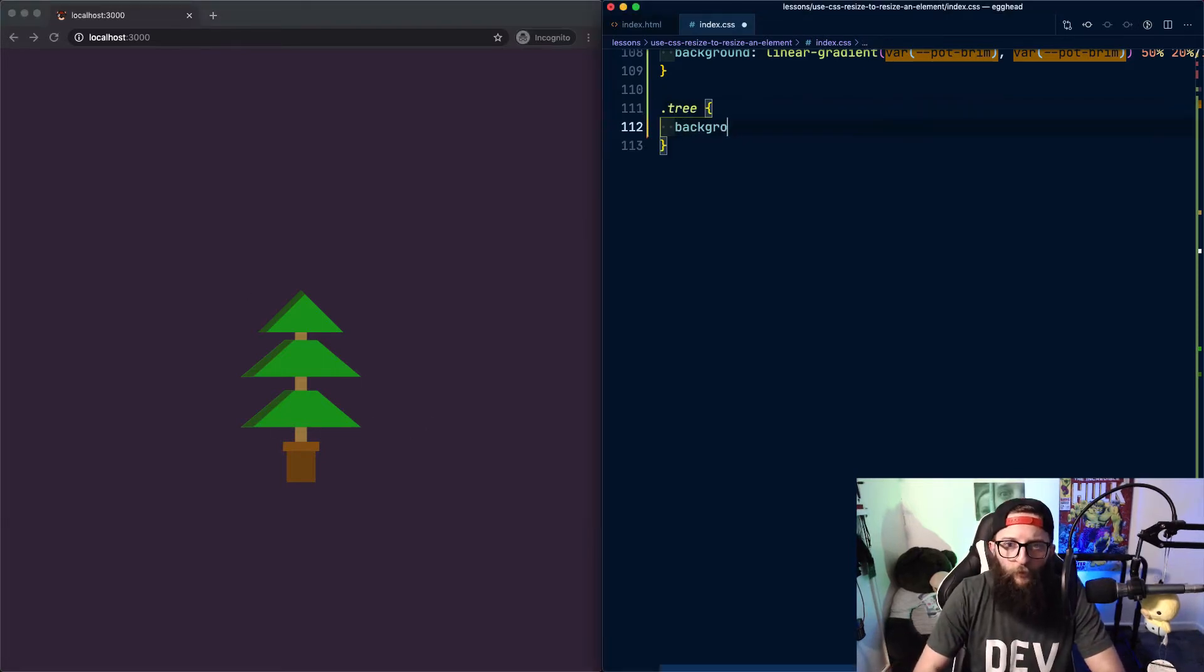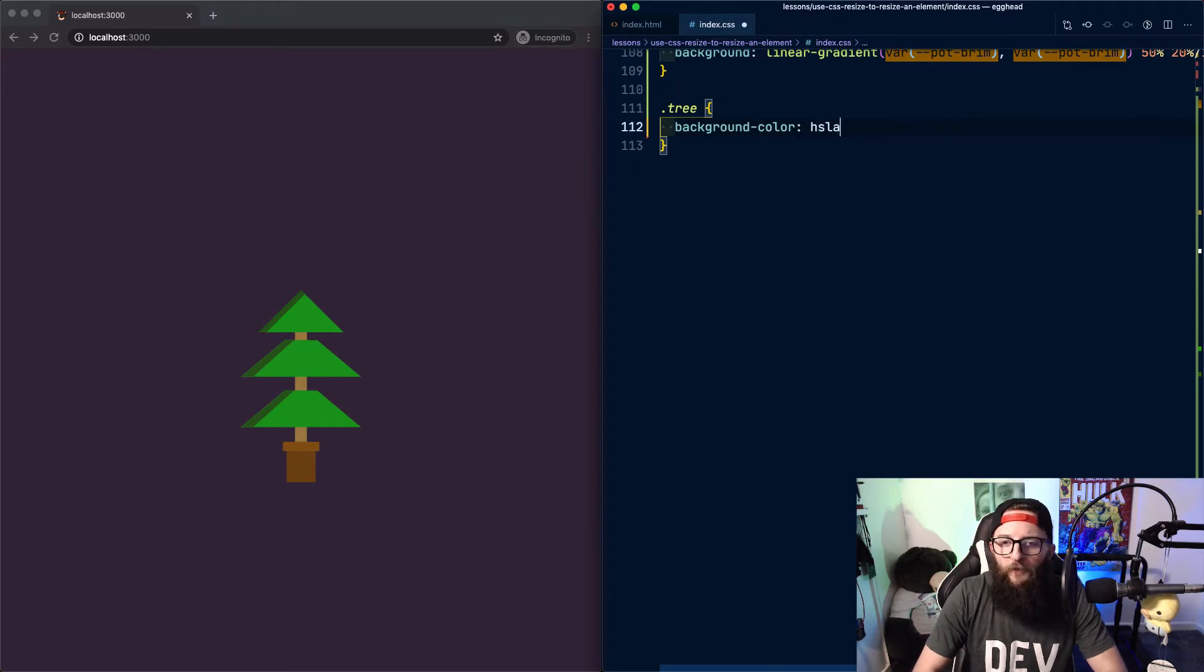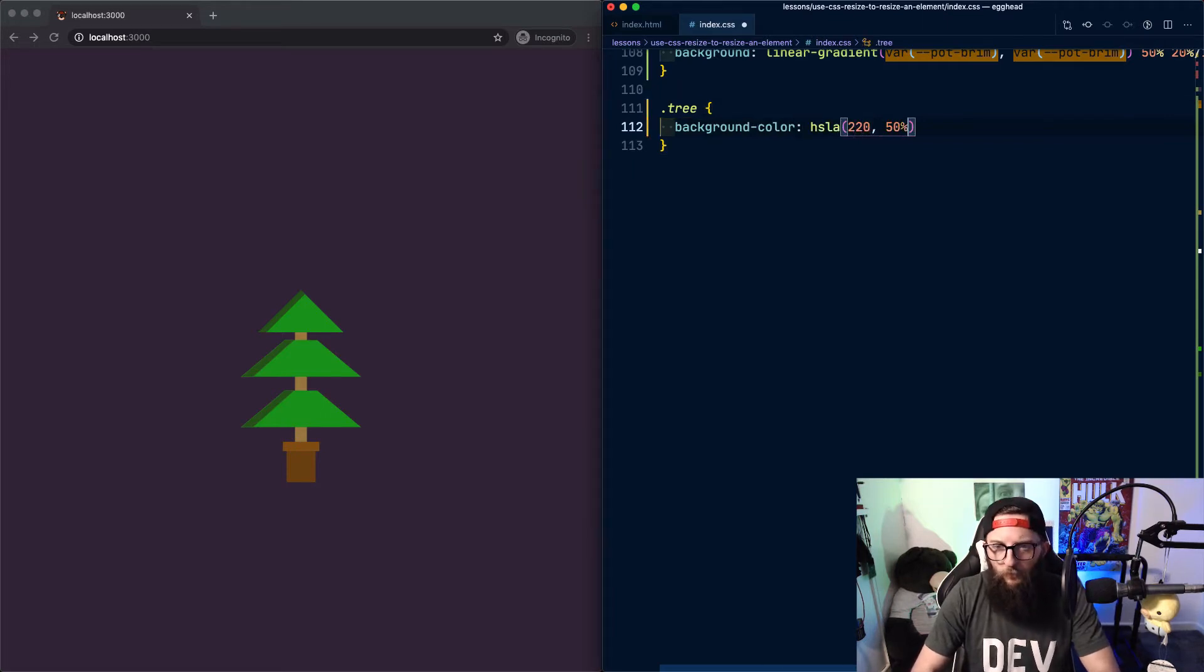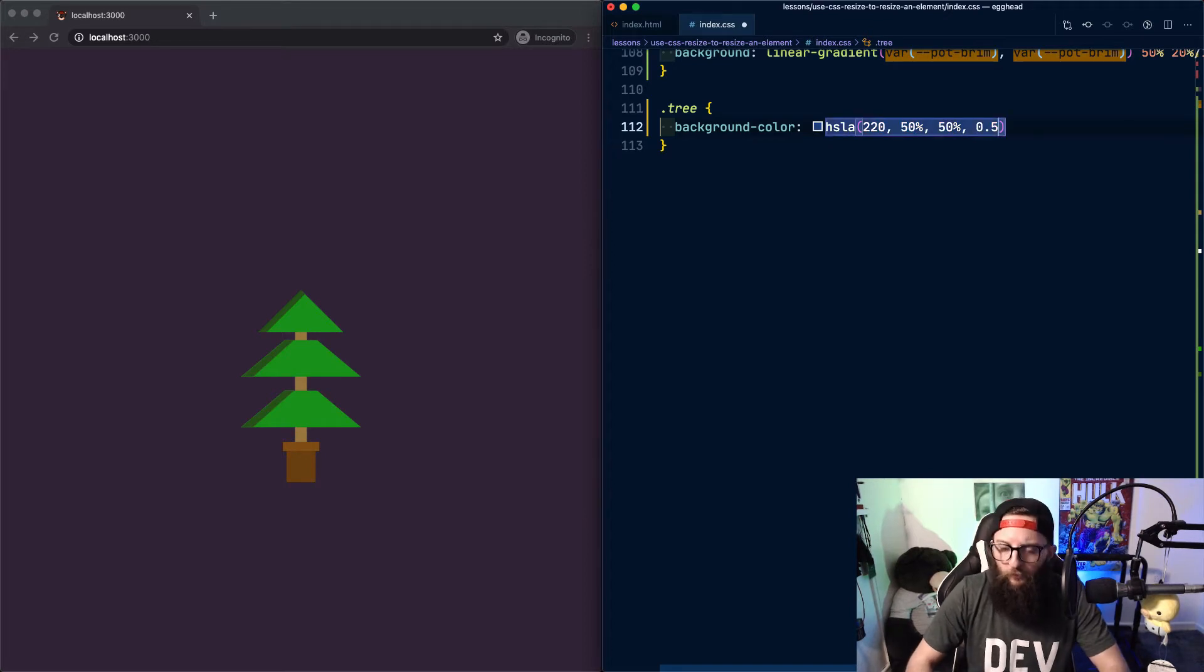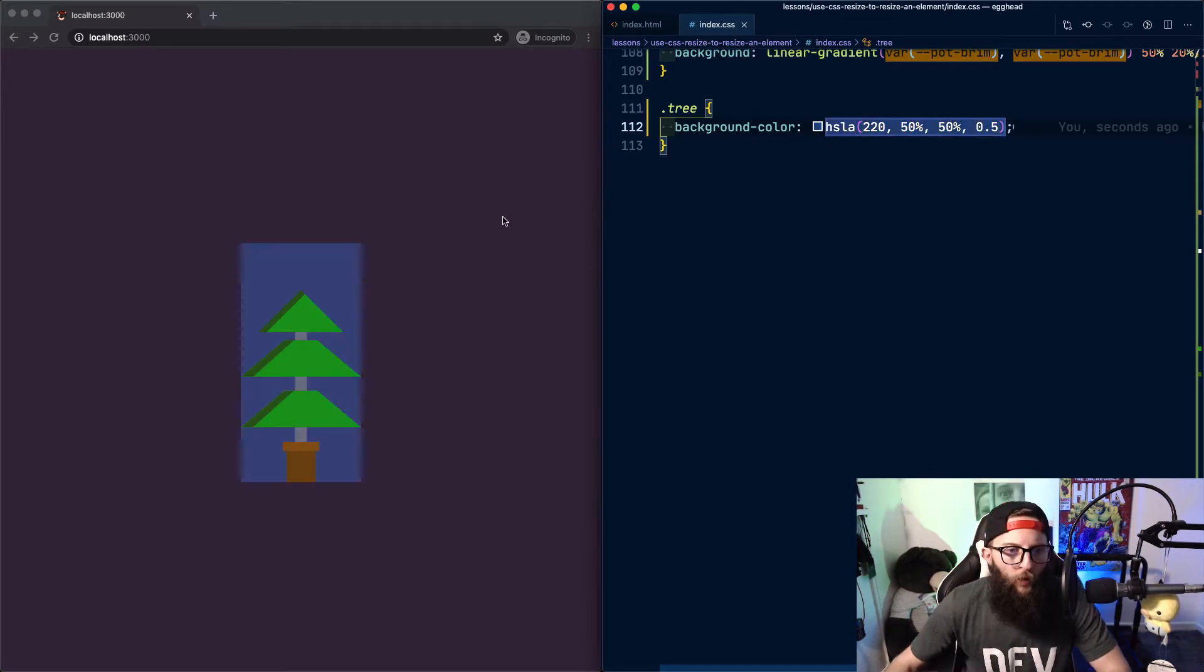We're going to give it a background color of hsla(220, 50%, 50%, 0.5). And now we can see the bounds of our tree.